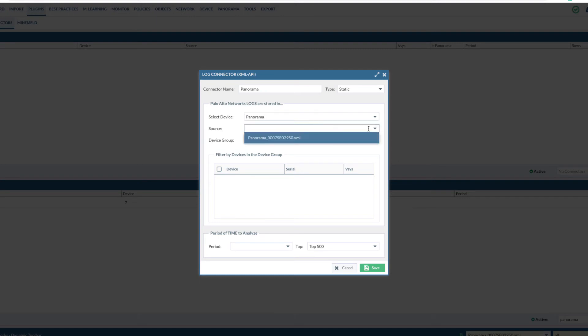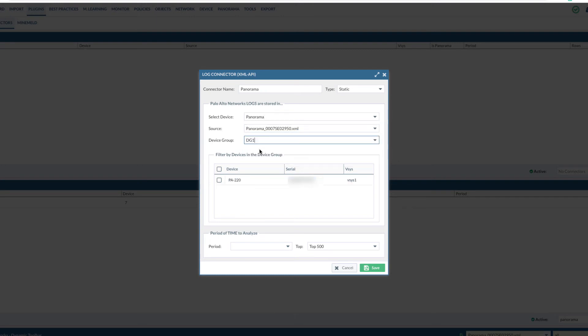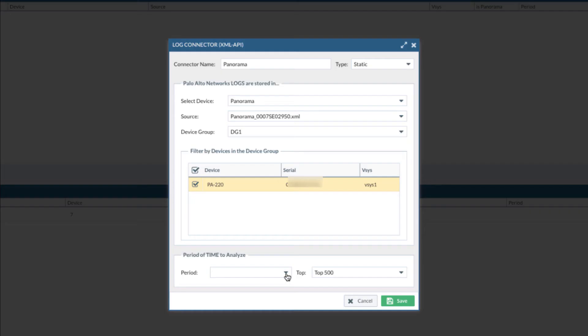Select the configuration you want to work on. Select the device group. Check on the firewall under the device group that you want to enable for log analysis features. For machine learning or rule enrichment features, the traffic logs you imported into Expedition will need to match the serial number here.